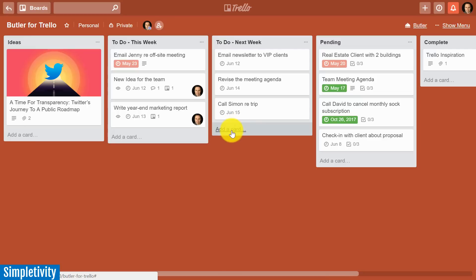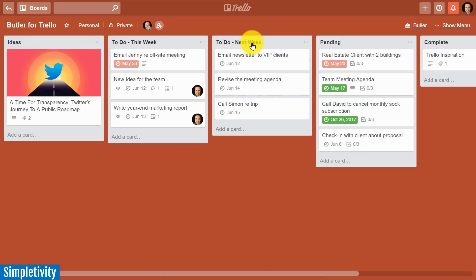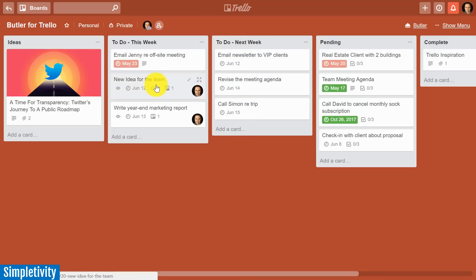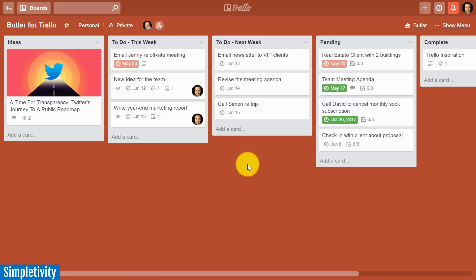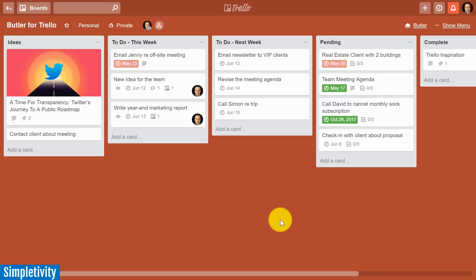So if I have something out in July or a few weeks out, it's going to remain in my next week or maybe this is listed as my future to-do list. Only the things that are in that coming week are going to be moved over to this list. So another powerful way of using automation within Butler. Now the last Butler tip I want to share with you just might make you look like the hero of your team.